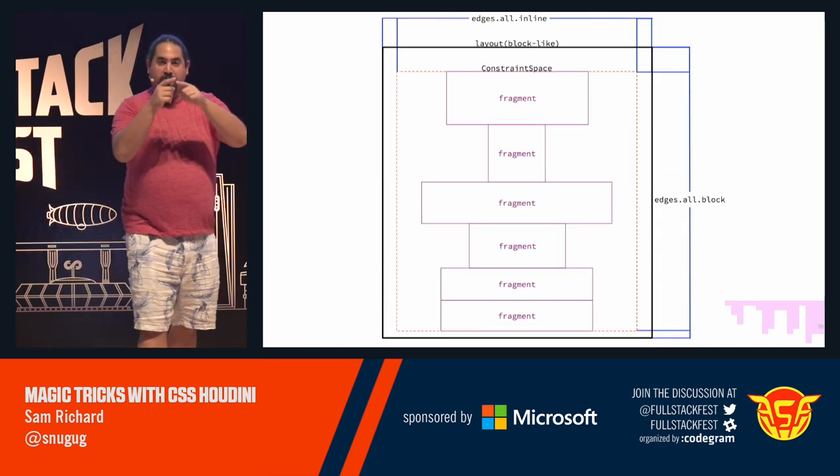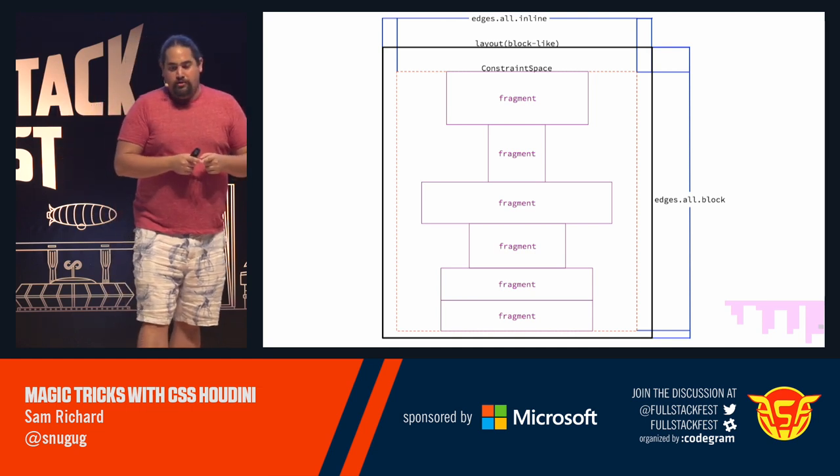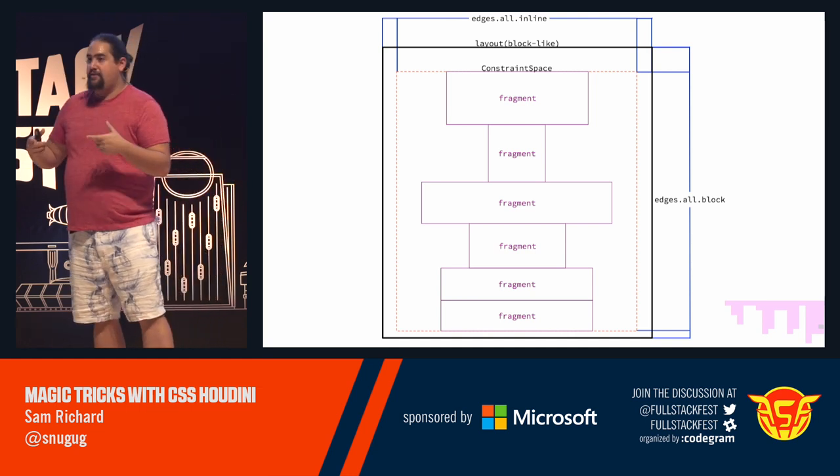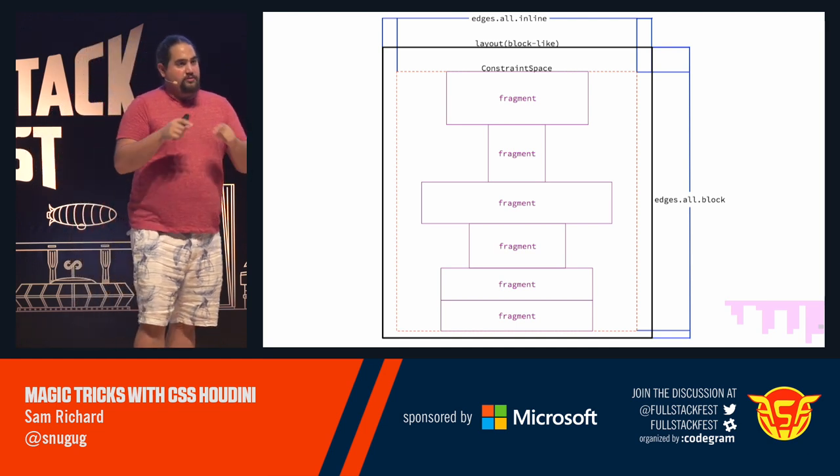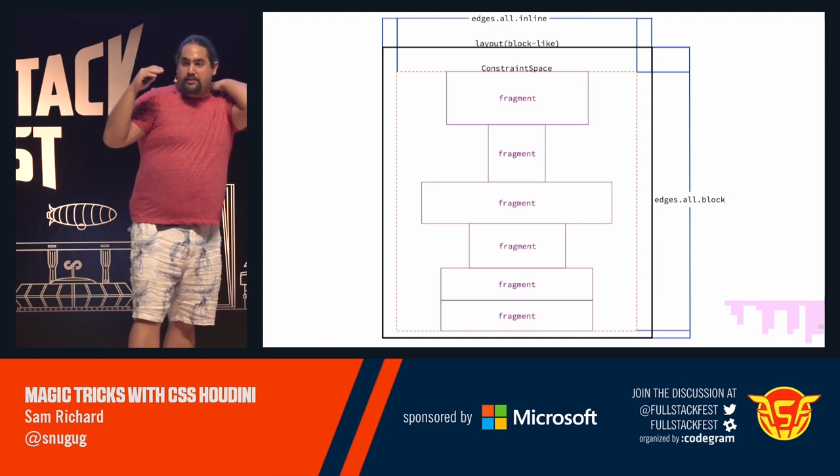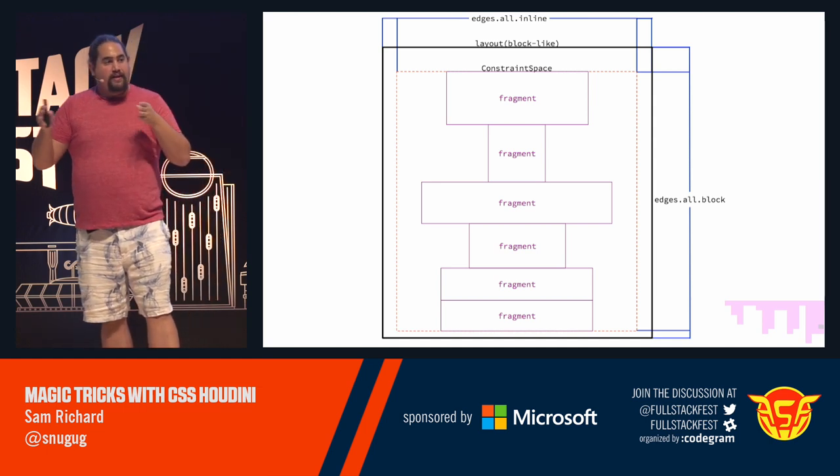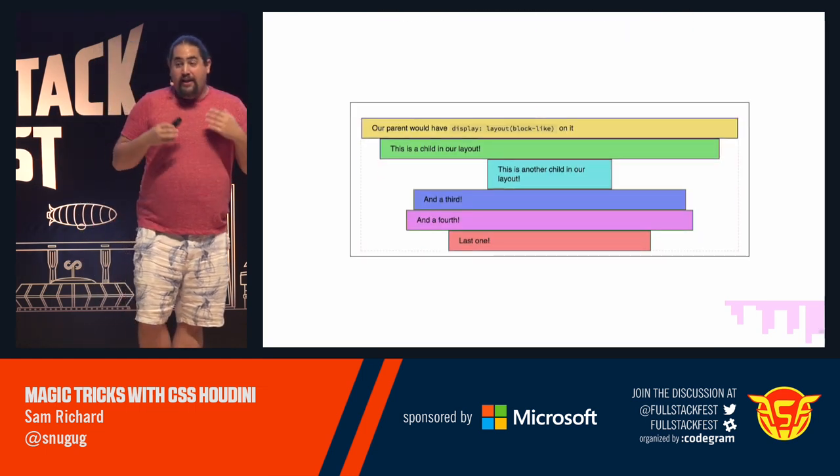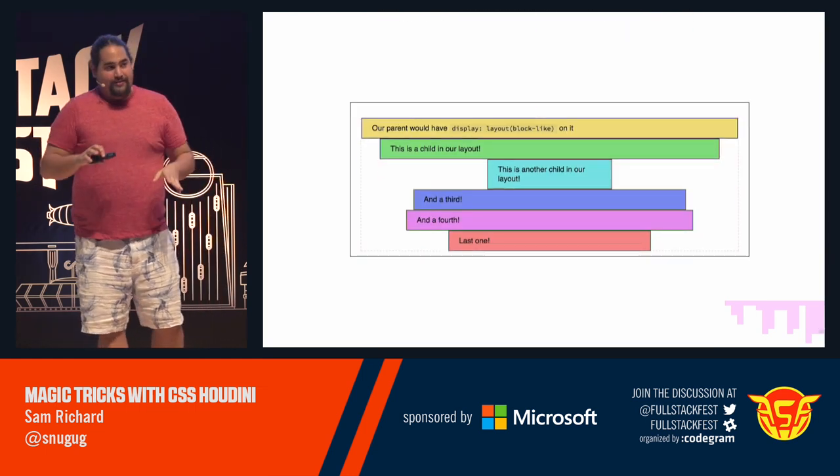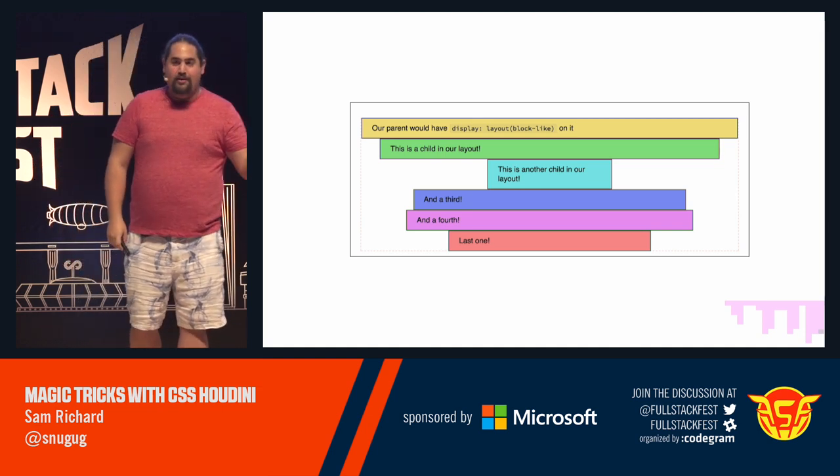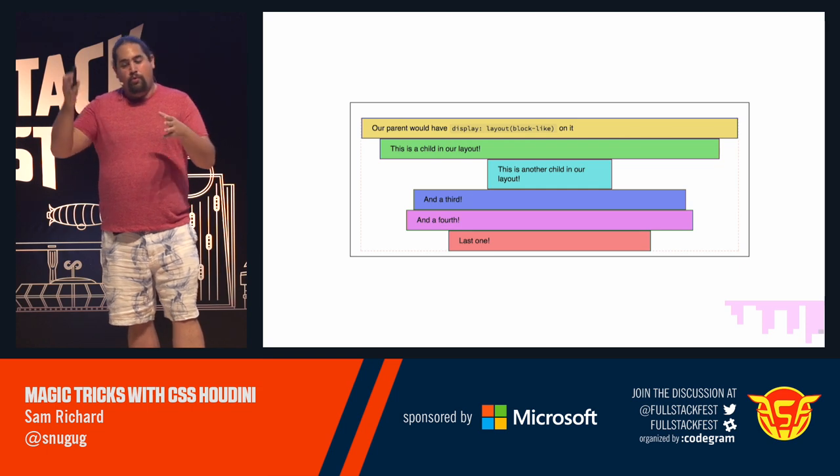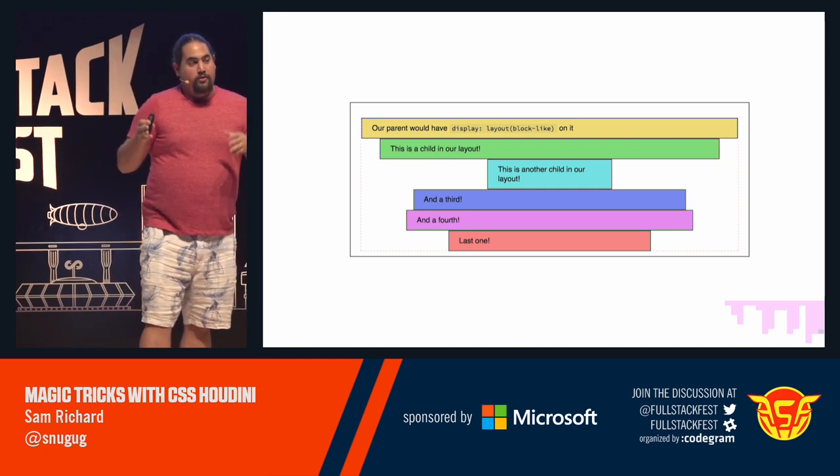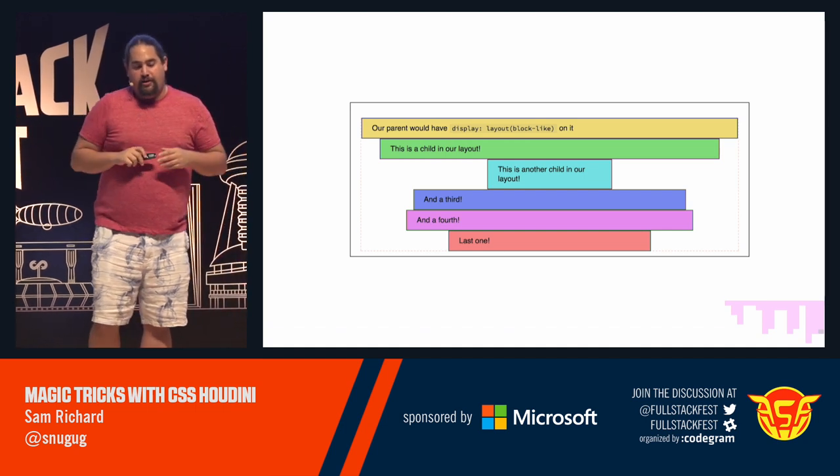So it looks like this. We have this big black border, which is our layout, something that has a layout block layout as its display. Its constraint space is the area inside of it. And then each one of those fragments gets put one right on top of another, centered in that constraint space. And it will eventually look like this. This isn't an actual layout because it hasn't been shipped anywhere. But what we've just done in that worklet wind up producing a layout that looks like this, where we have all items centered one on top of another.